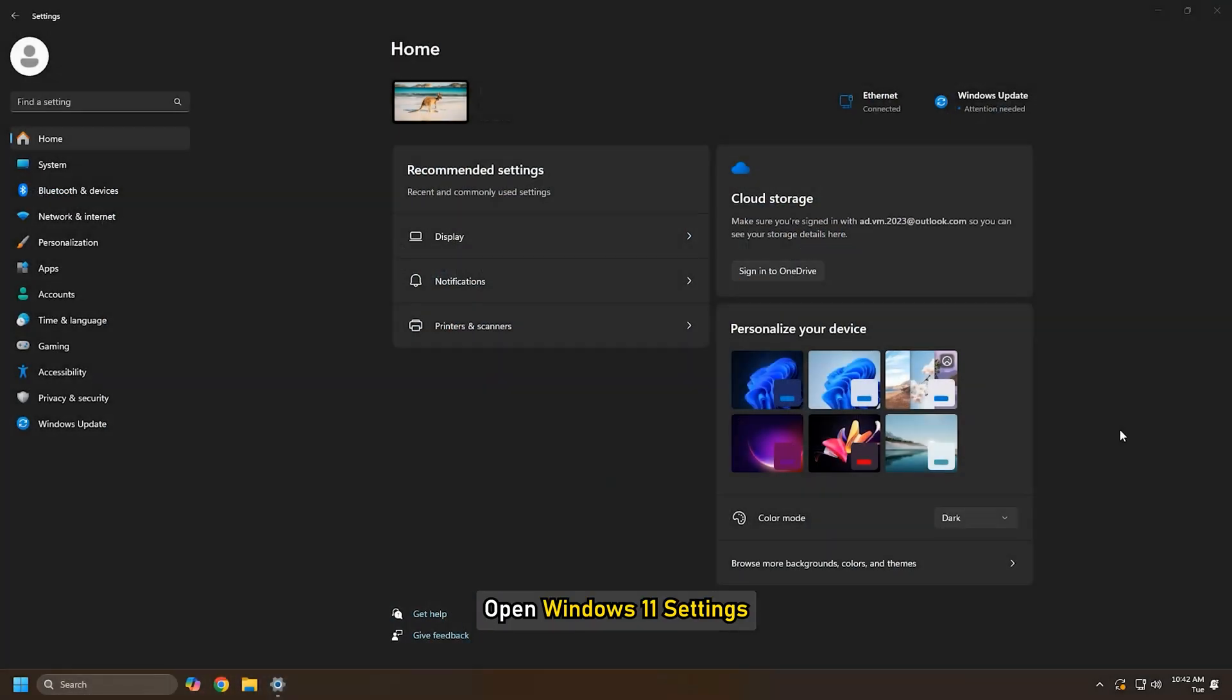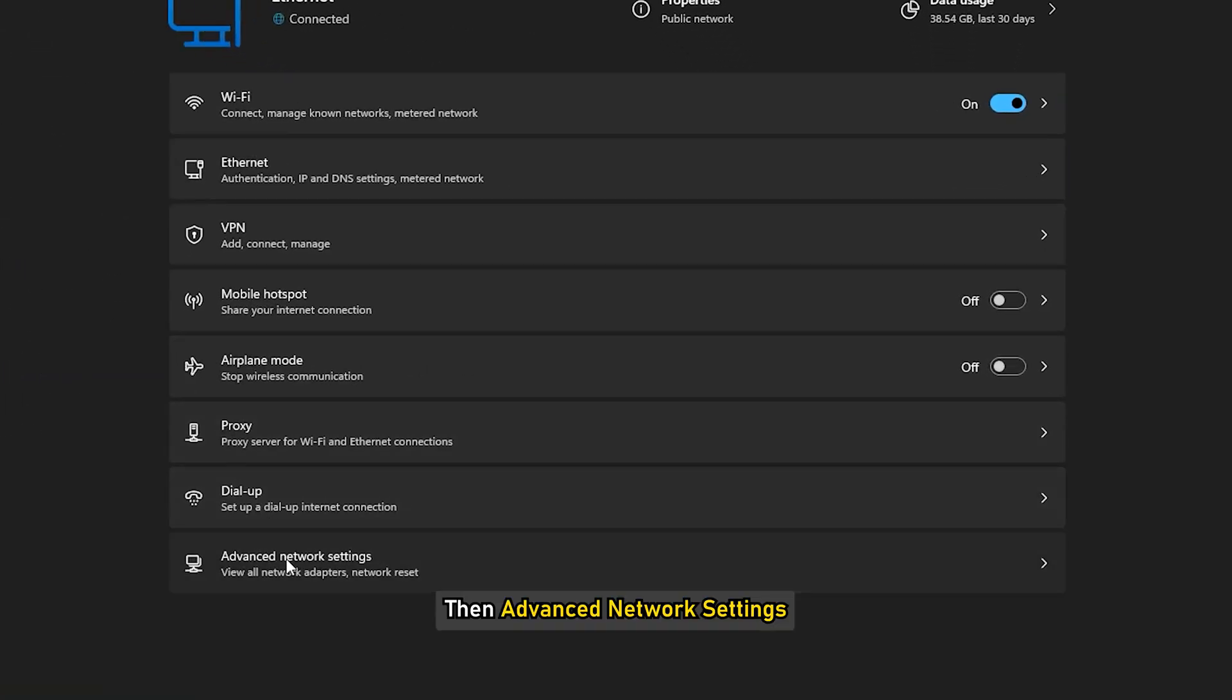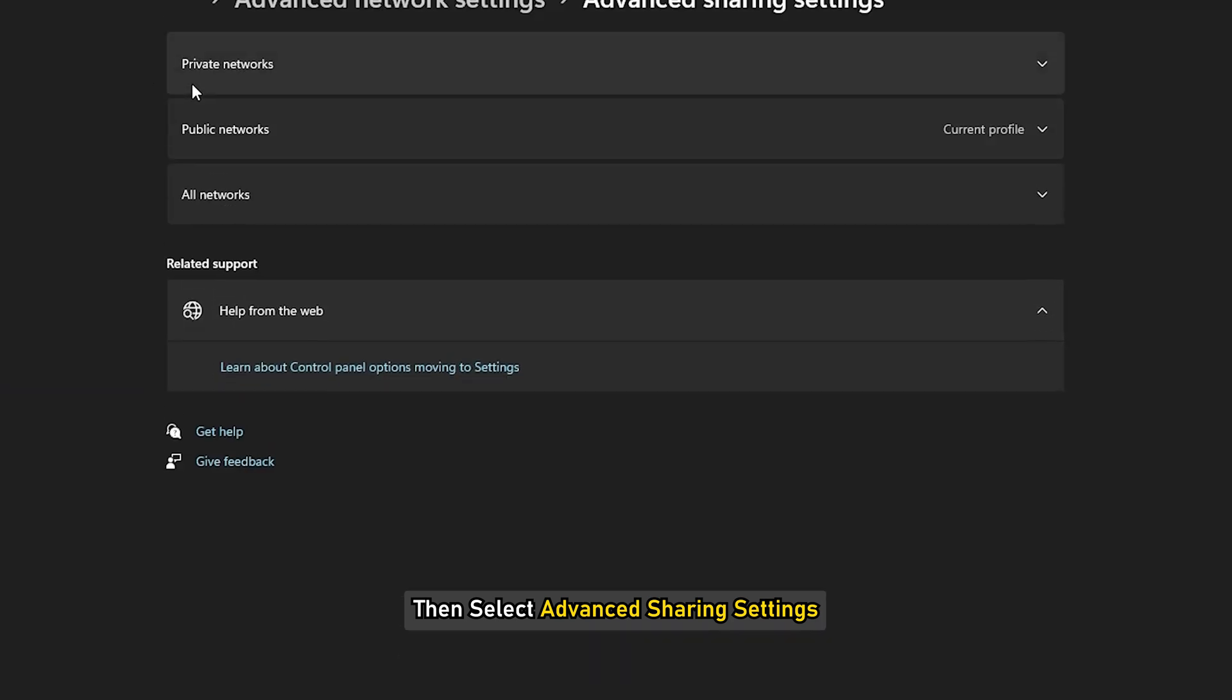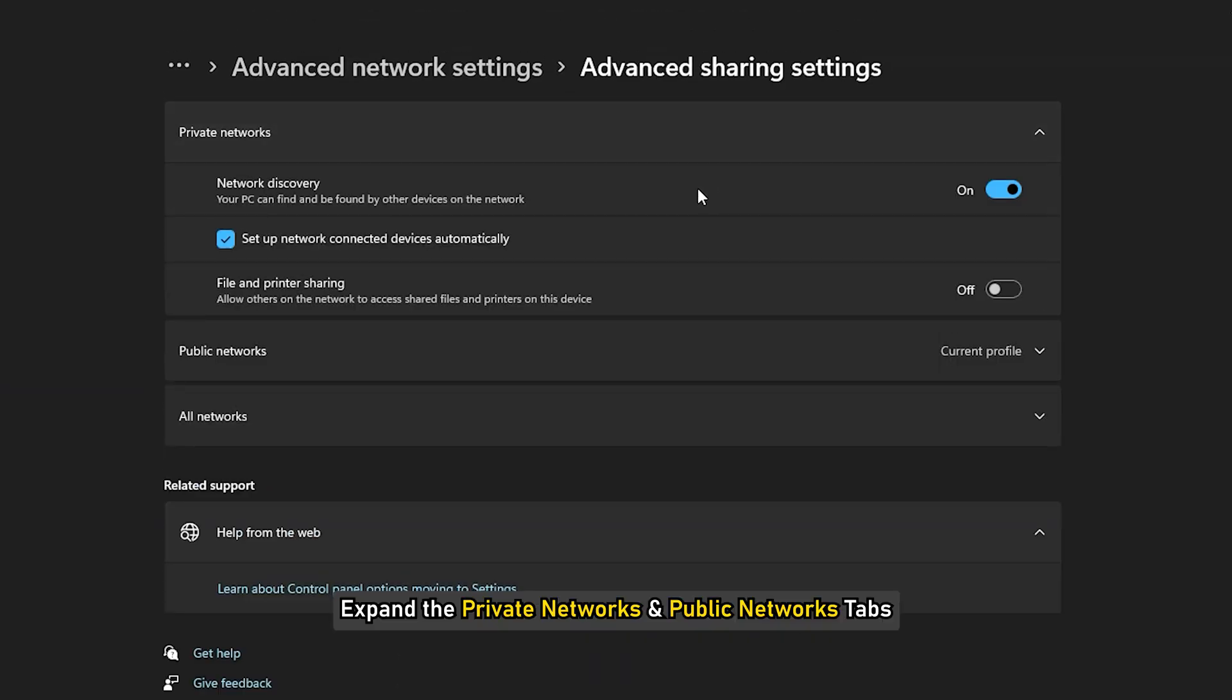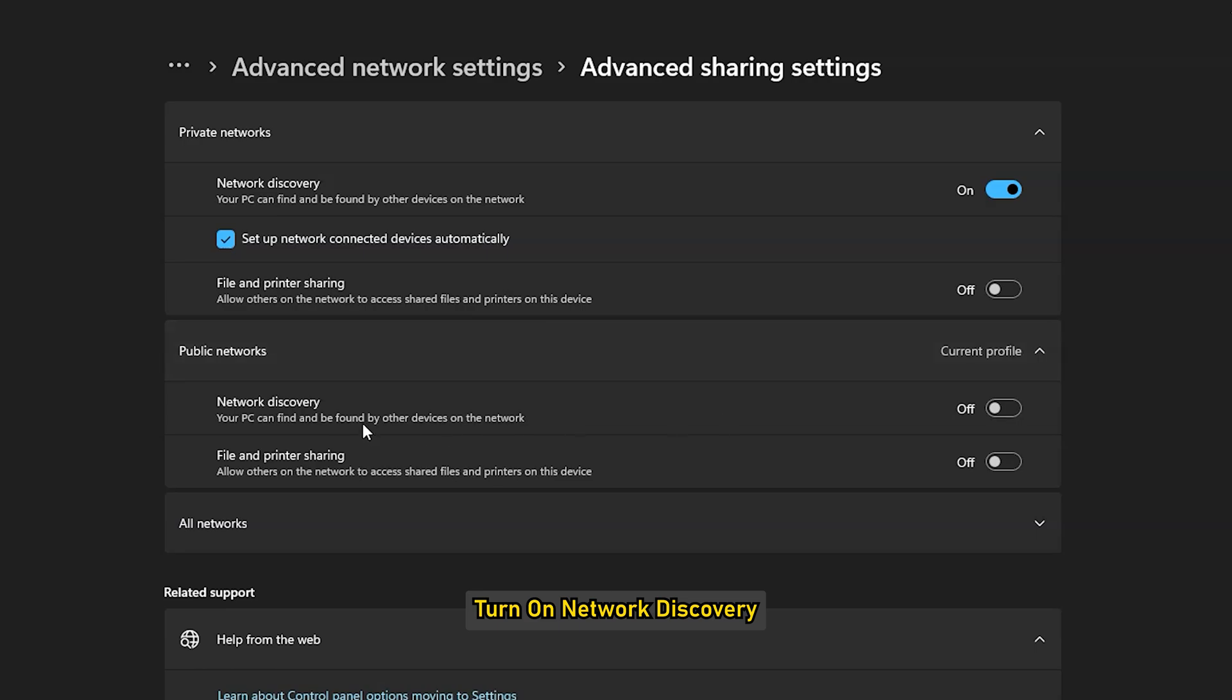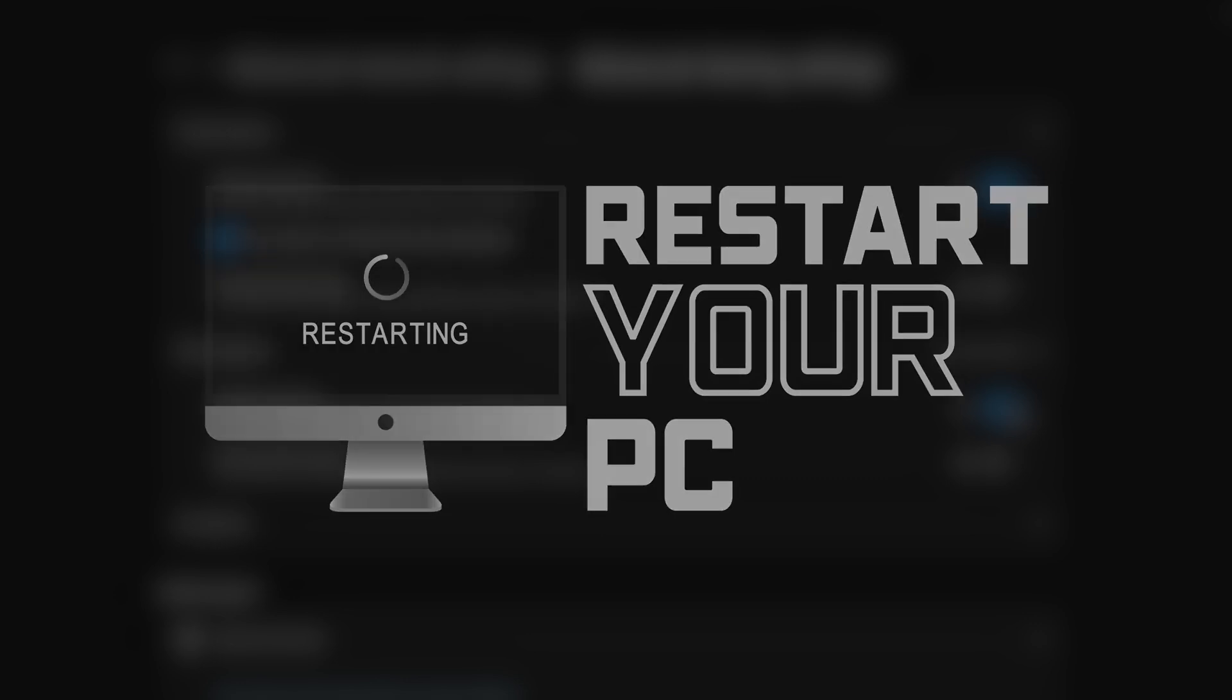Go to Network and Internet, then Advanced Network Settings, then select Advanced Sharing Settings. Expand the Private Networks and Public Networks tabs. Turn on Network Discovery. Restart your computer and see if it can detect your Wi-Fi network.